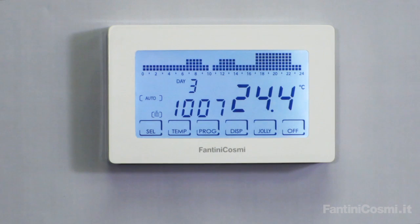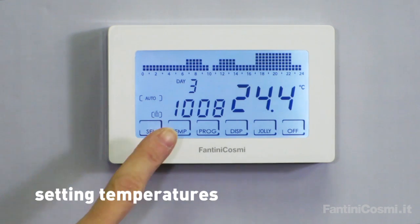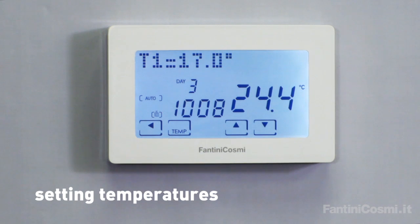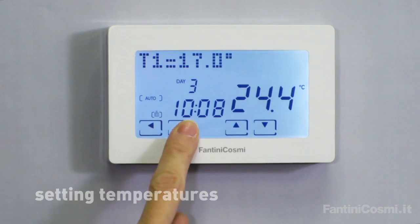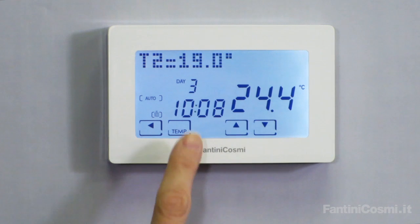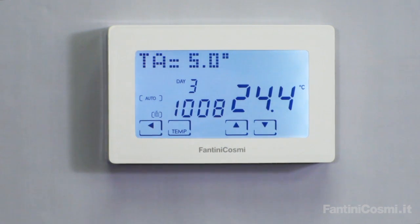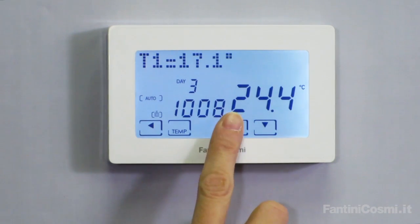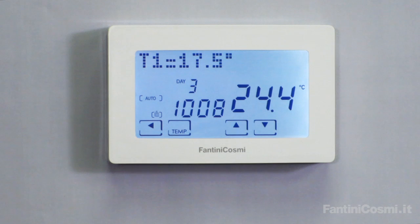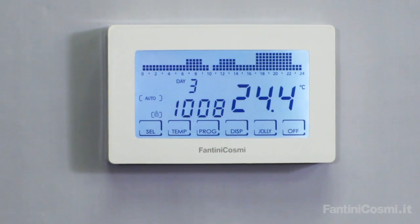Press repeatedly the temperature key to display the four preset temperature values: T1, the lowest temperature; T2, the average temperature; T3, the highest temperature; and TA, the frost temperature. Use the arrows to change the selected temperature. Press the back button to return to the initial screen.